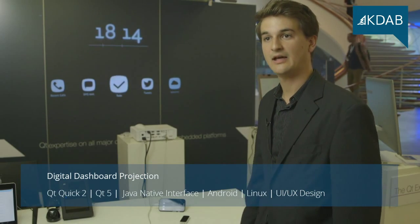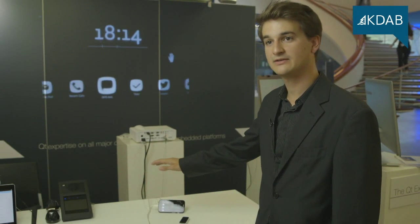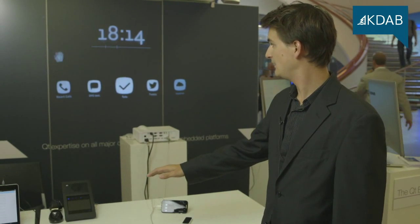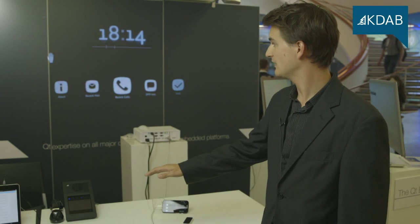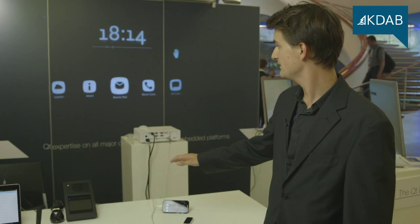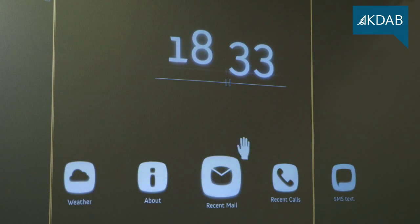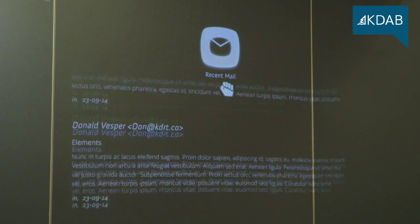You interact with the application by hovering your arm above the Leap Motion sensor, which you see here. By moving your arm and keeping it there, you can scroll through the different applications we show here. You can scroll through the items and the applications we offer, and by clenching your fist, you then activate the application.